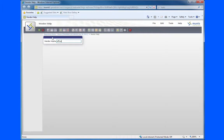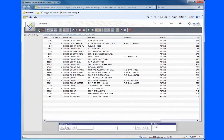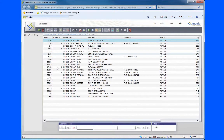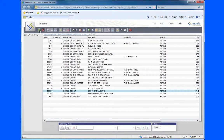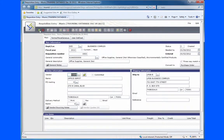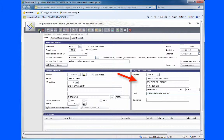Once you have located your vendor, select and green check to accept. Tab through to auto populate the shipping information. Please enter the email address of the requester in the reference section.